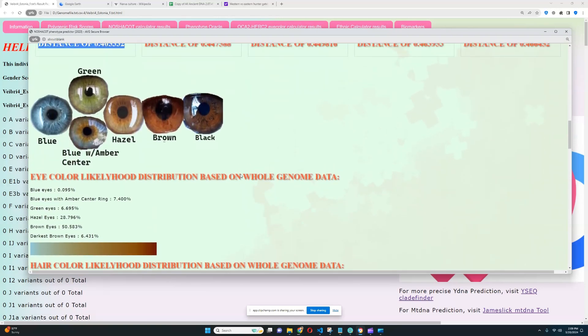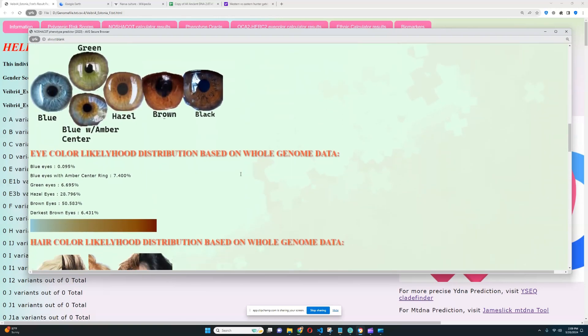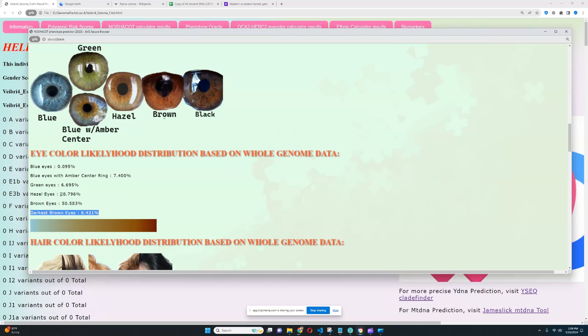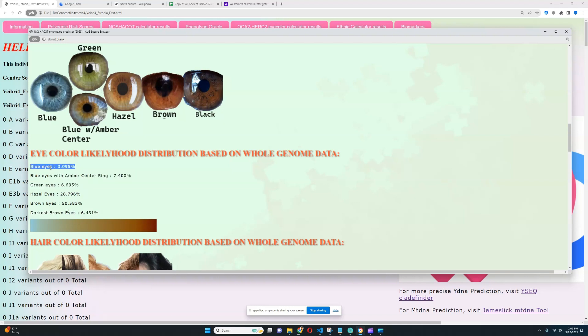In terms of the eye color likelihood distribution, it looks like she most likely has brown eyes. Hazel eyes are quite possible as well. Darkest brown and green and blue with amber center are also quite possible. She definitely does not have blue eyes. So, her eye color is quite dark.